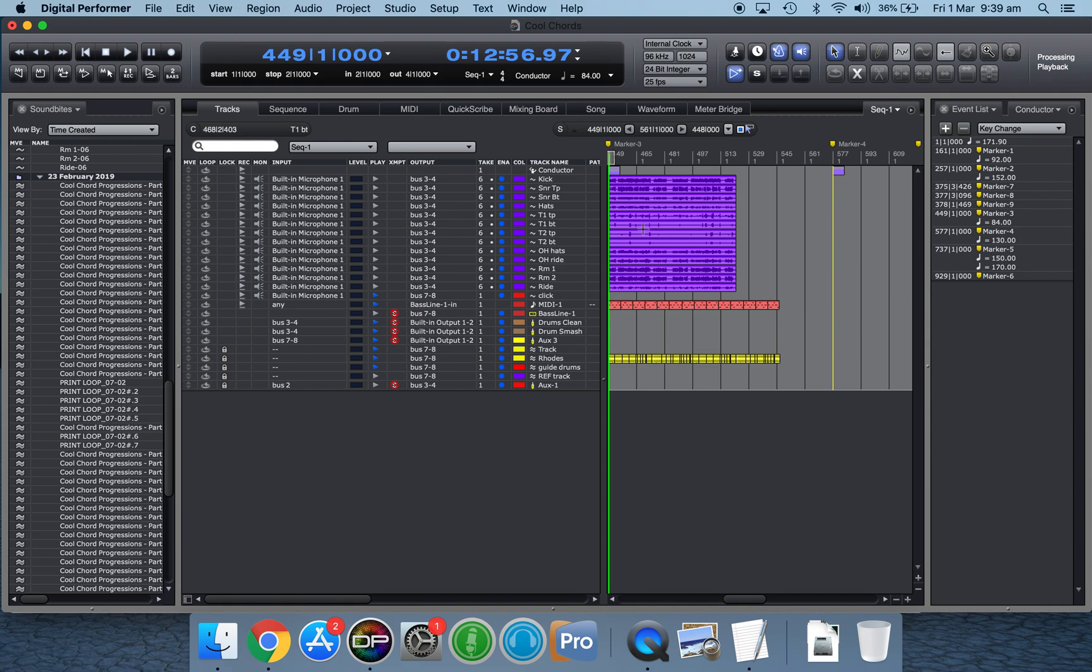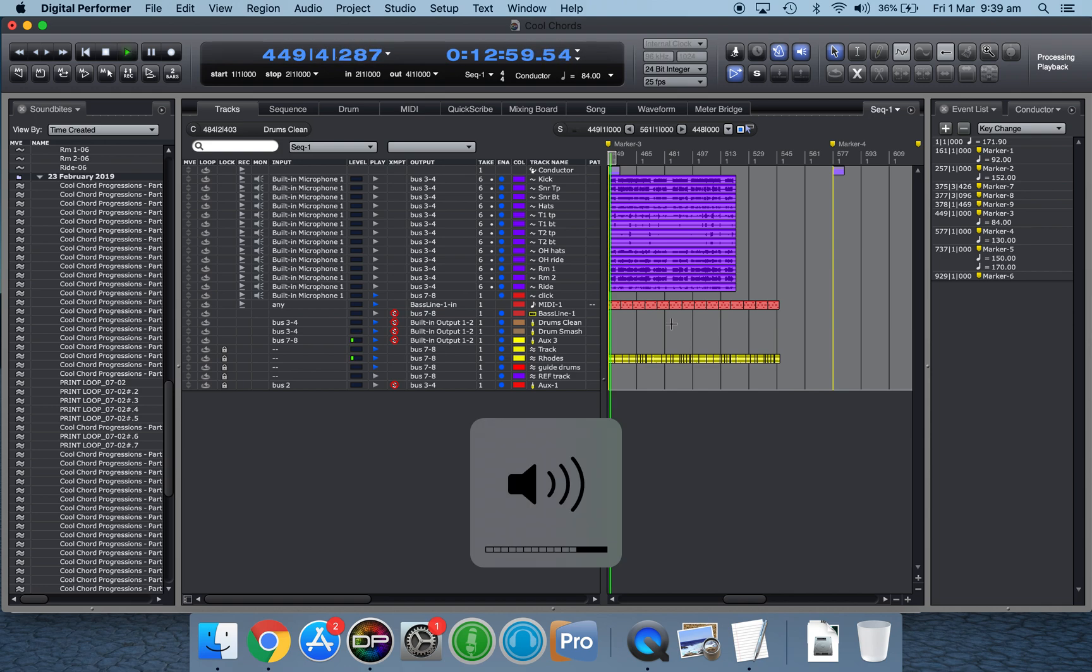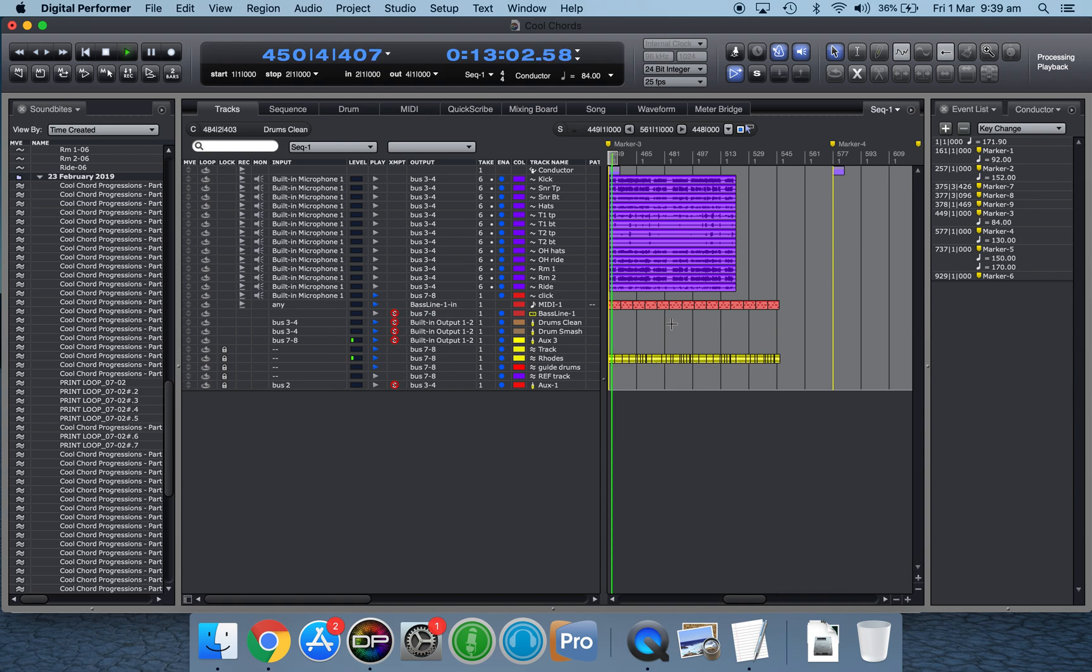But anyway, I've got a sequence here I'm going to play to you. The tempo up here is 84 beats per minute. It's a little Rhodes part with a click. You can hear that ticking away there. And what I want to do is add a drum loop to that.